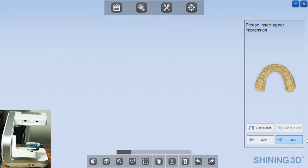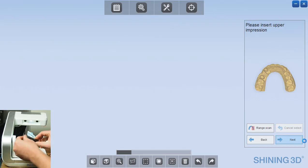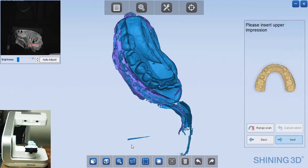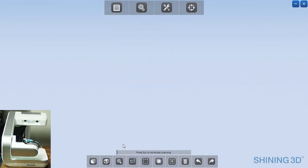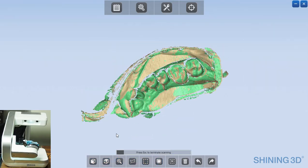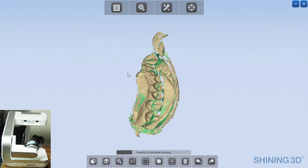Once that's complete, click next. And now the software will ask you to flip the impression over for the upper impression. So I've flipped that over and now I can click next. And the software is going to lead through the same automated capture of the data on this opposing side.